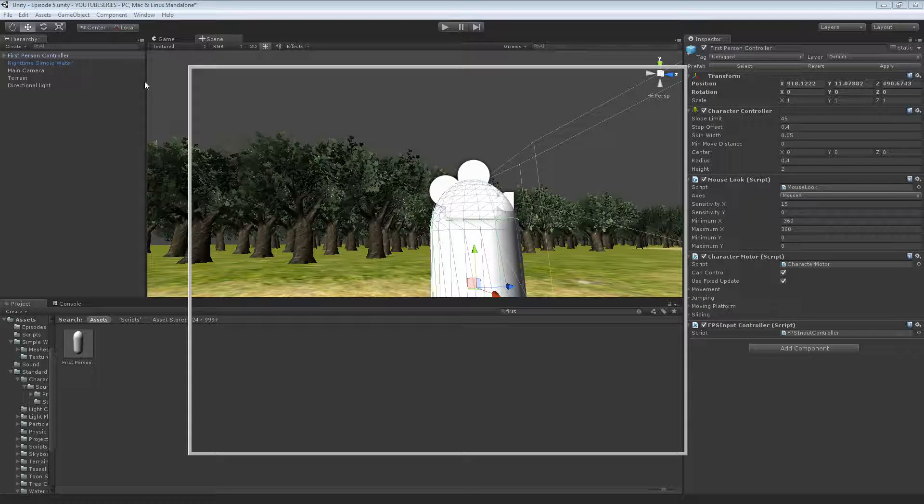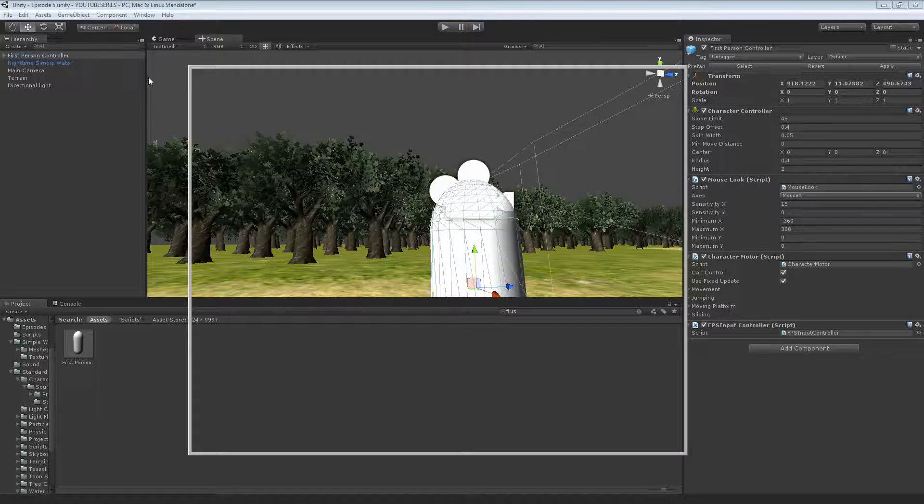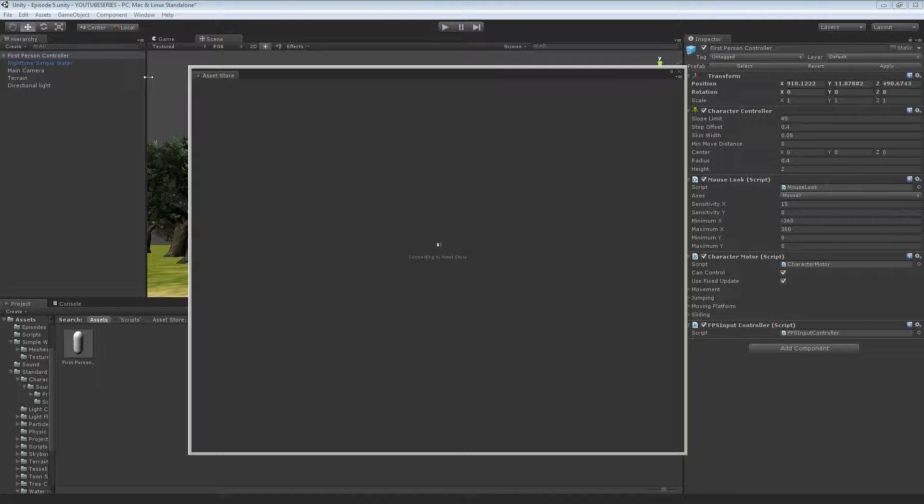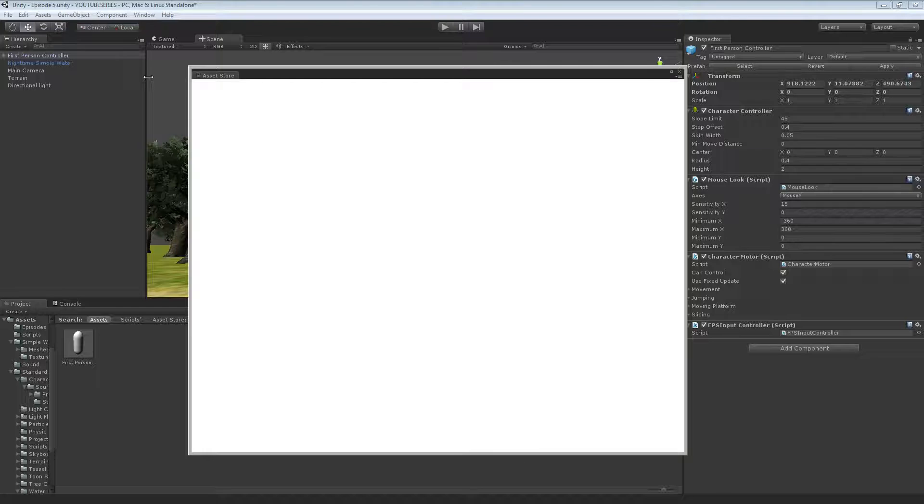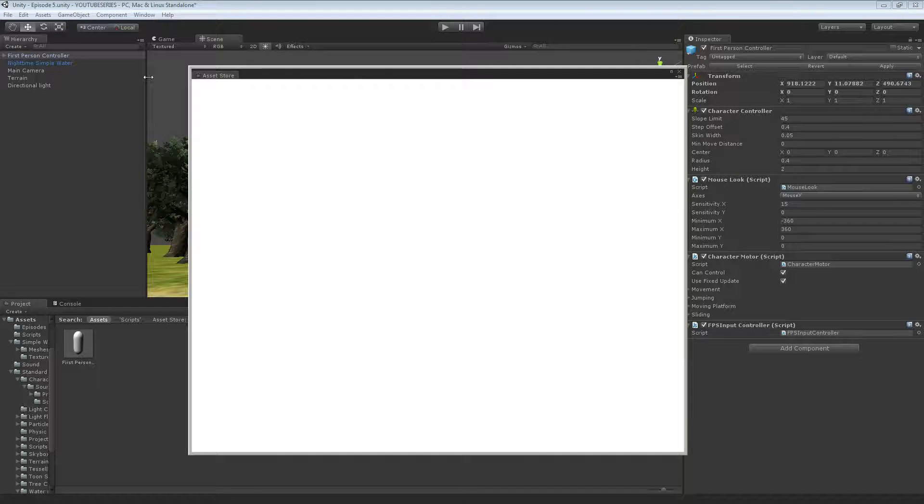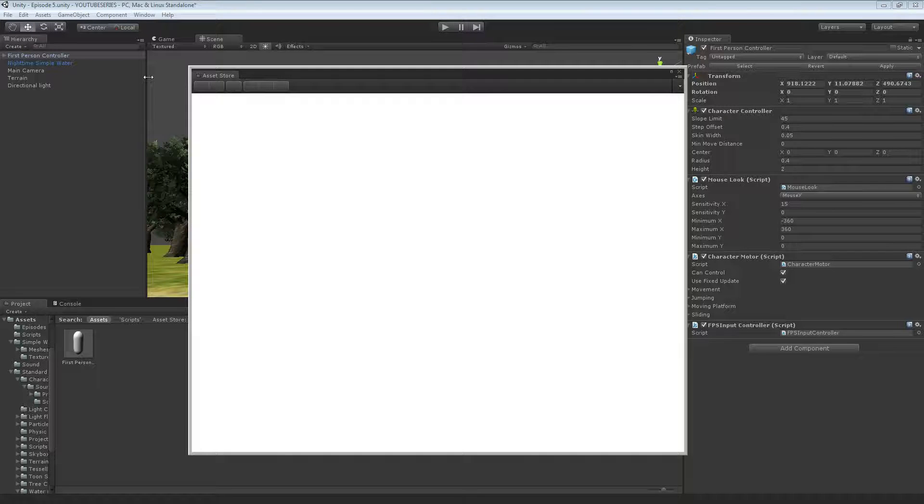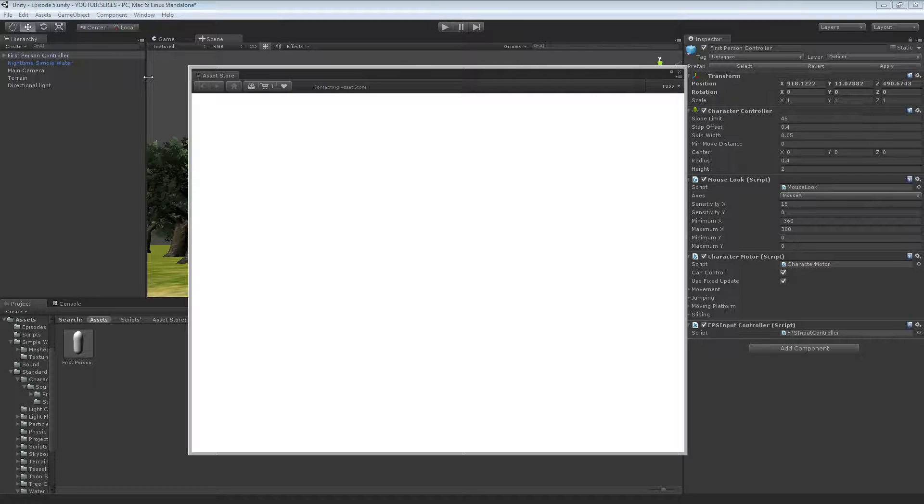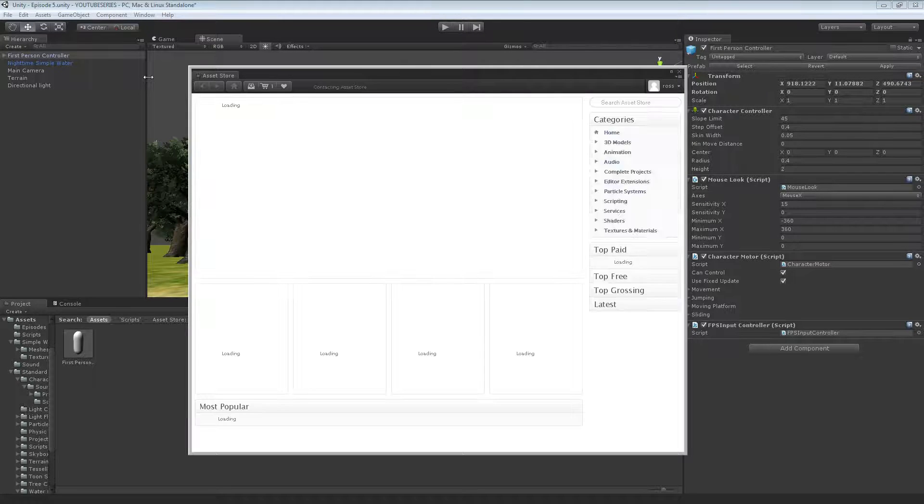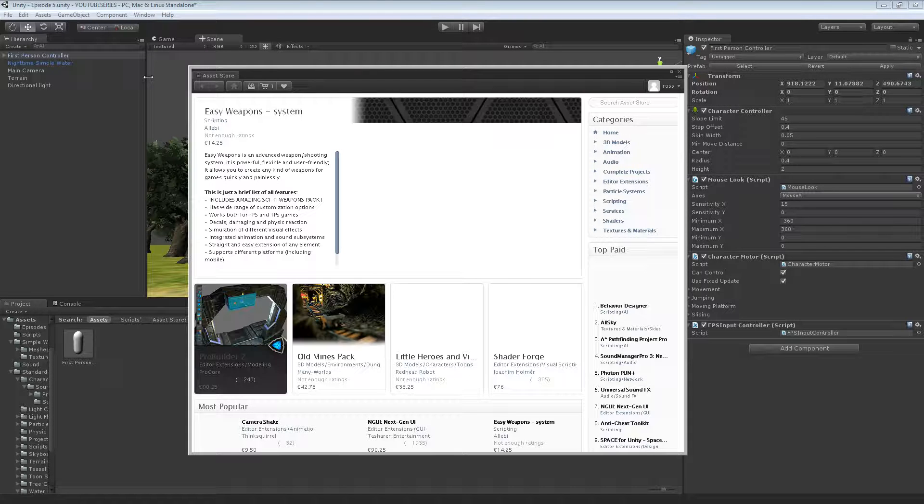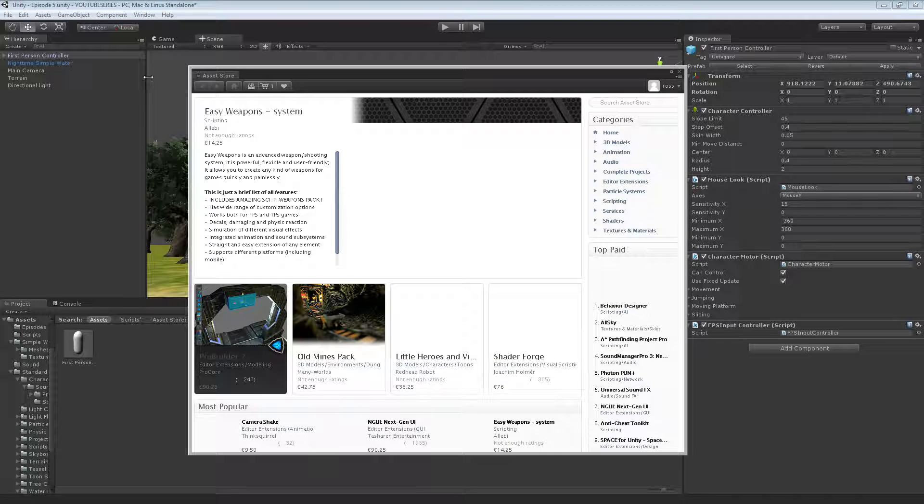We're going to get a gun model. Now, if you have a gun model already that you may have modeled if you know Blender or whatever, you can import that as well. But for this we're just going to use the model that's on the asset store. And then we're going to use like a little sphere for the bullet. But I will show you some Blender tutorials on how to make a bullet or a gun. As that's about the main thing I can do in Blender is kind of make those two things.